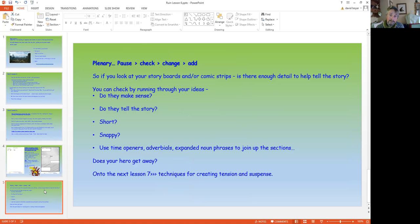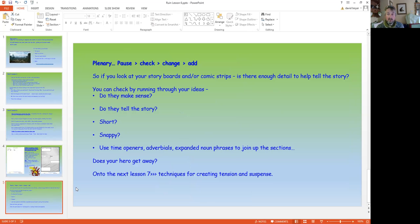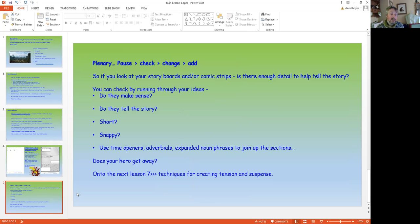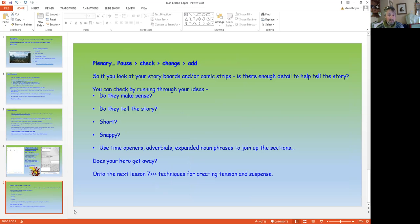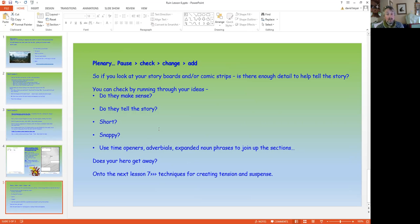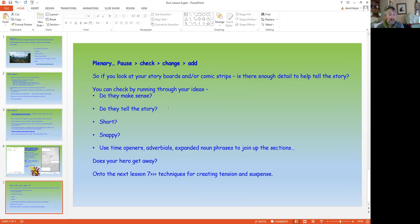Now, welcome back. As always, we're going to take a moment to check and change and add. If you look at your storyboards and or comic strips, is there enough detail to help tell the story? You could check by running through your ideas. Are there sentences? Do they tell the story? Is it short? Is it snappy? Do you use time openers, those adverbials, expanded noun phrases to join up? Does your hero get away? And in lesson seven, we're going to use some extra techniques for creating tension and suspense. So please pause and check back and go back. And if you're happy with that, that's all that is at the end of this lesson.